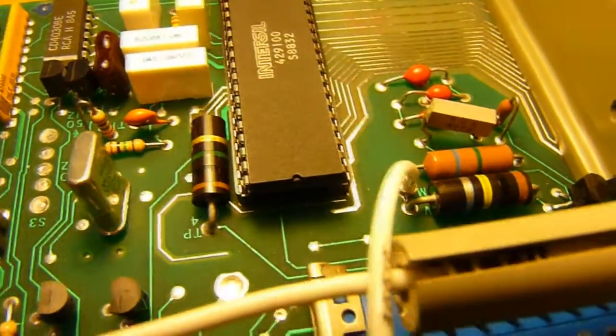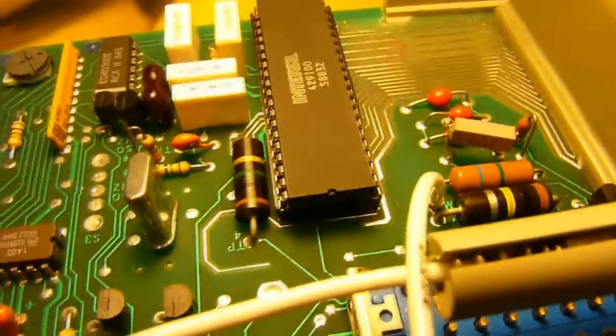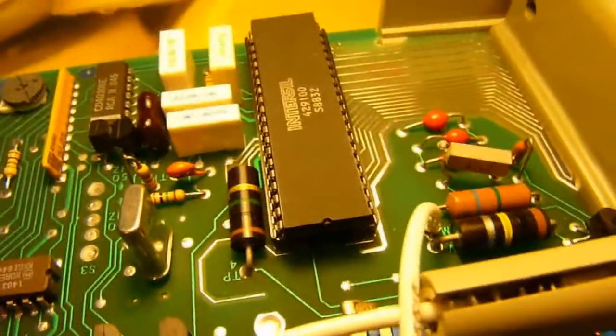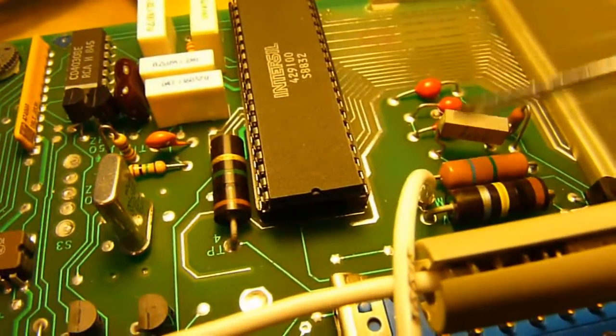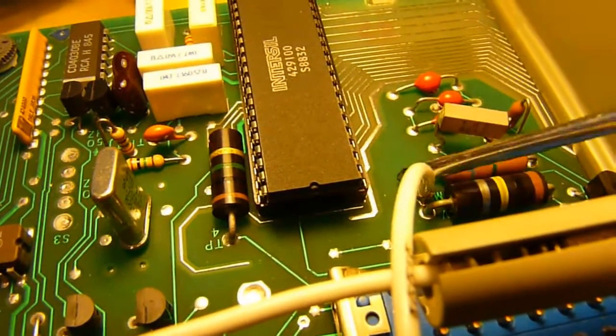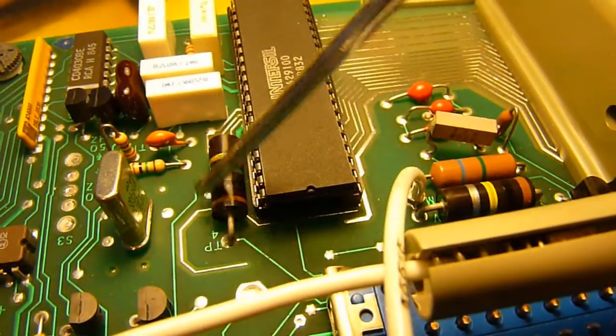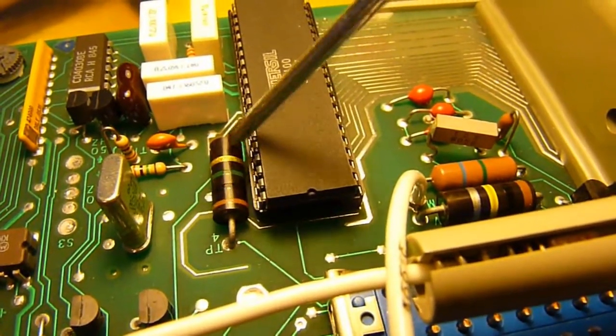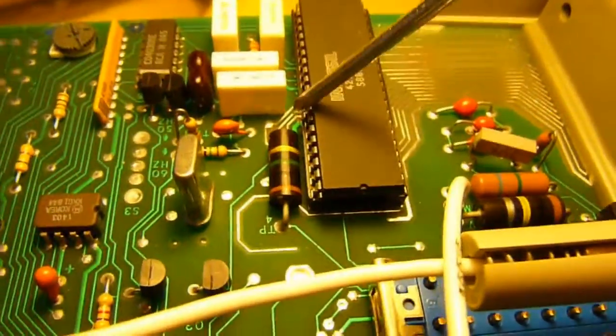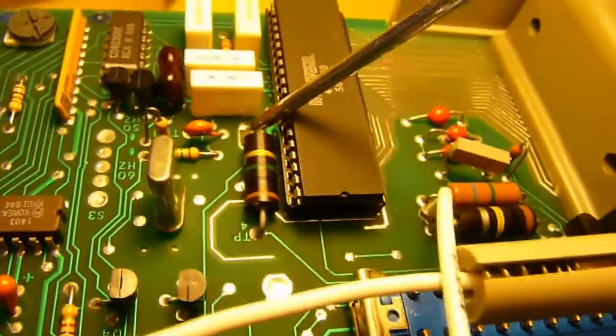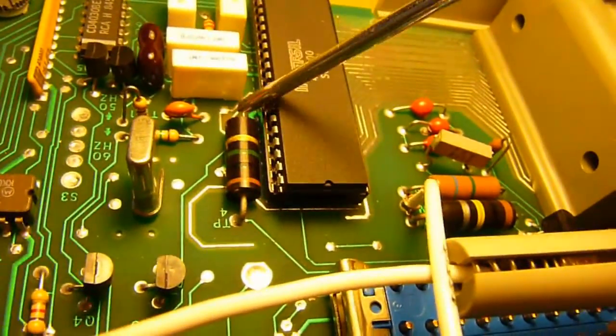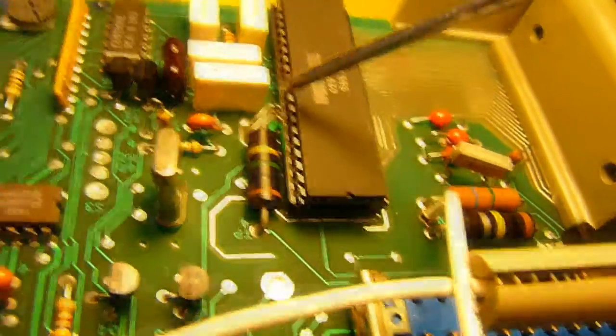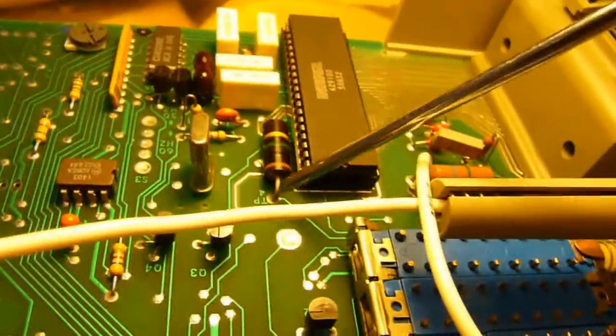The display does have a problem of darkening to the point it's useless, but there's plenty of hacks on the internet on how to fix that and add your own displays. You can also see the guard trace going around this resistor - even though it's not a precision resistor, it's also guard traced on the top of the board.